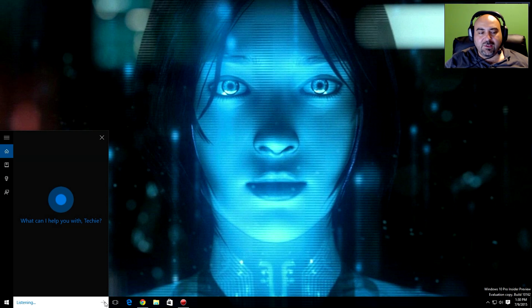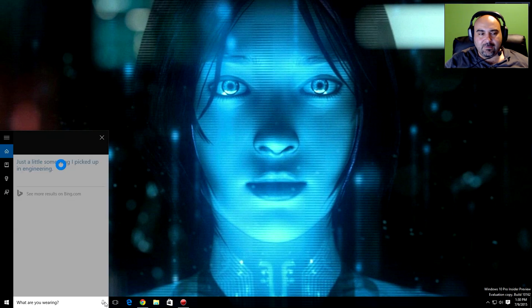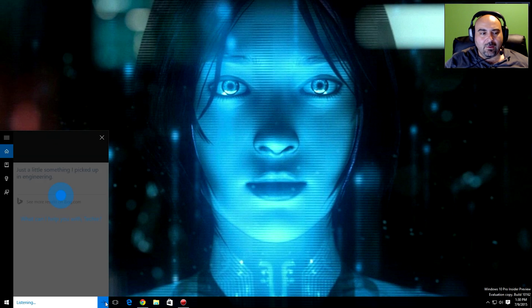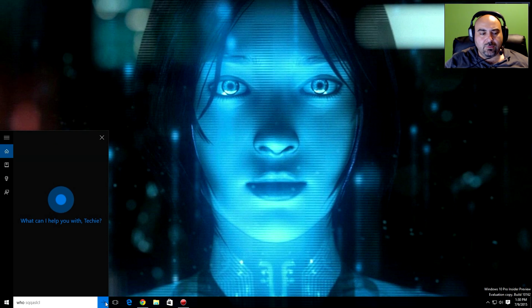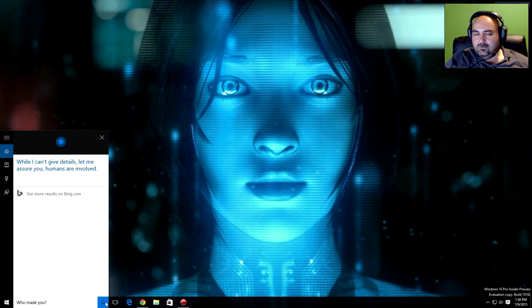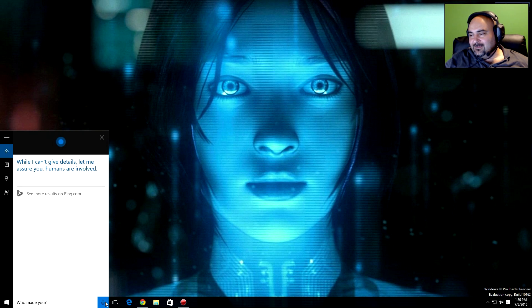What are you wearing? Just a little something I picked up in engineering. Who made you? While I can't give details, let me assure you, humans are involved.